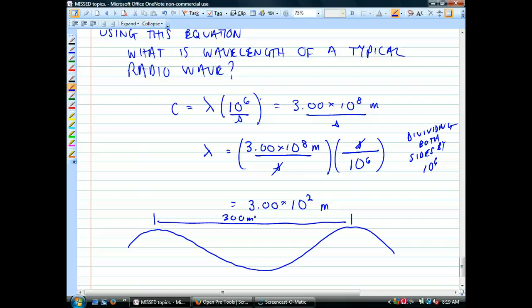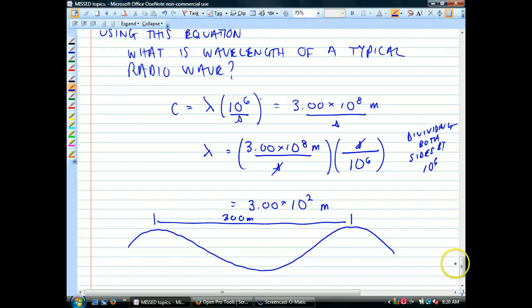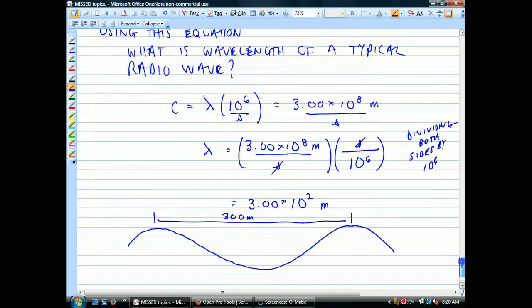They're moving so fast that they're hitting that radio over there a million times per second — even though there's three football fields between each wave crest. So you've got three football fields flowing into that radio a million times a second — three million football fields per second. That gives you a picture of how fast this stuff is moving. This is the kind of calculation we'll be doing next week, and we're going to talk about its relationship with energy.